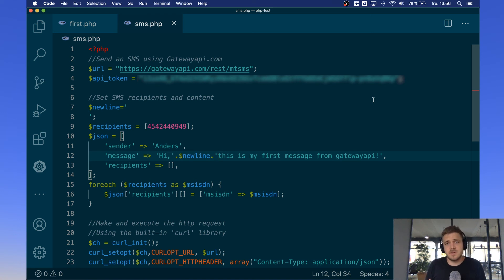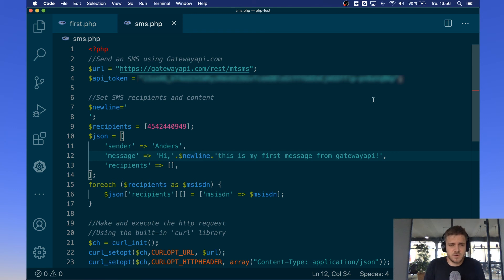Should you still experience any problems with sending messages through PHP, feel free to contact our support and we will be helpful with your inquiries.